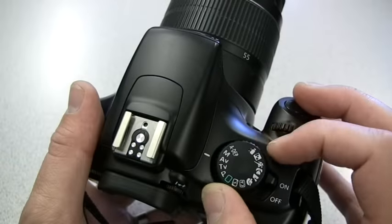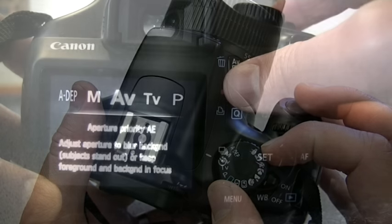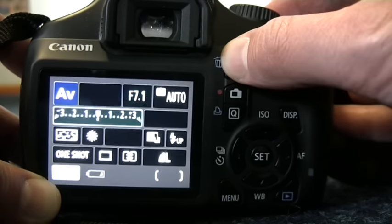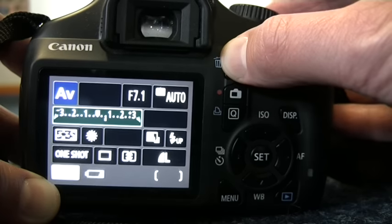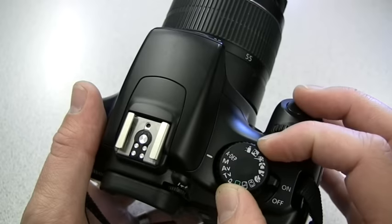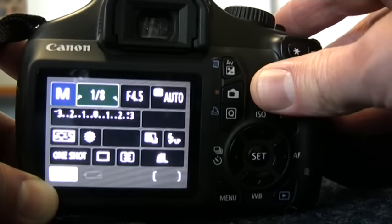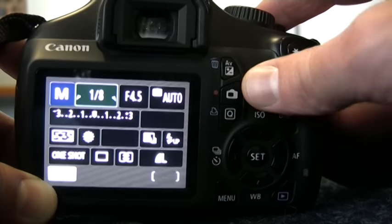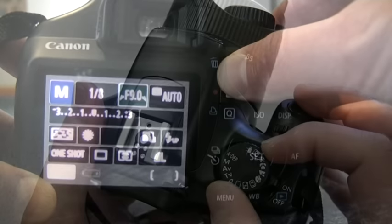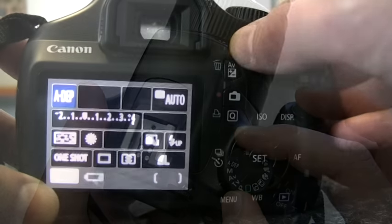AV mode enables the user to set the aperture manually for creative use of depth of field. Exposure is also adjustable by pressing the AV button and turning the dial. M mode allows the user to set shutter speed and aperture manually. ADEP mode is a mode that sets the depth of field automatically.